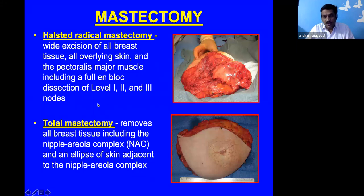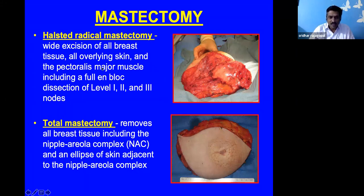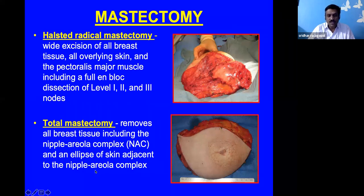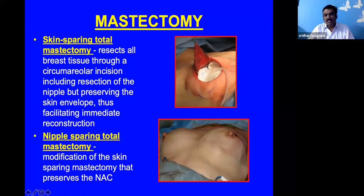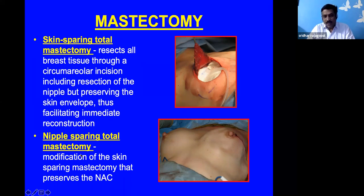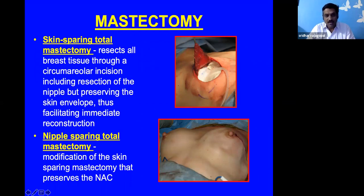Understanding mastectomy basics is important for better reconstruction. Halstead mastectomy removes the breast, skin, pectoralis major, and en-bloc resection of level 1, 2, and 3 lymph nodes. Total mastectomy excises breast tissue with an ellipse of skin and the nipple-areola complex. Skin-sparing mastectomy uses a circumareolar incision, removes the nipple-areola complex, and removes the entire breast tissue content. Nipple-sparing total mastectomy leaves the nipple-areola complex intact, with the scar placed according to tumor location.